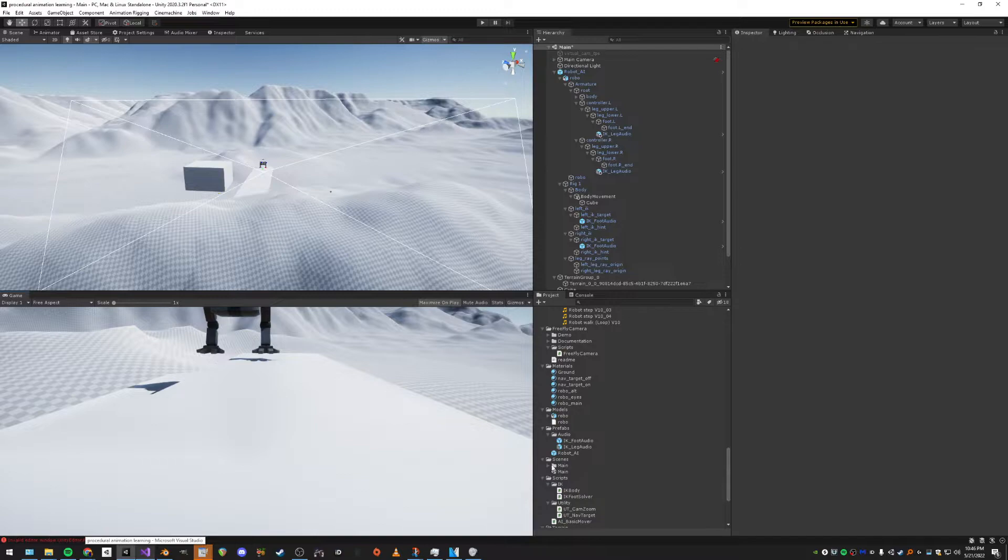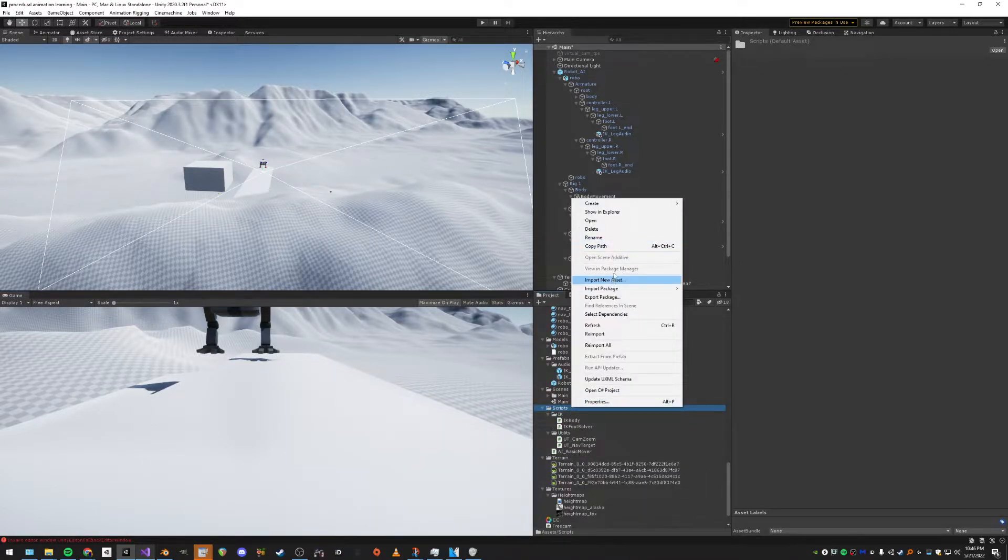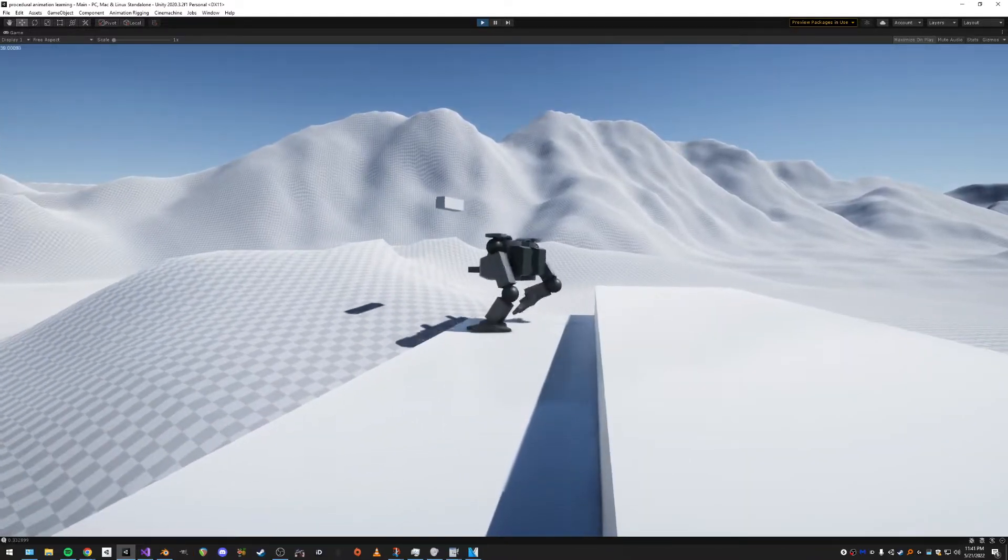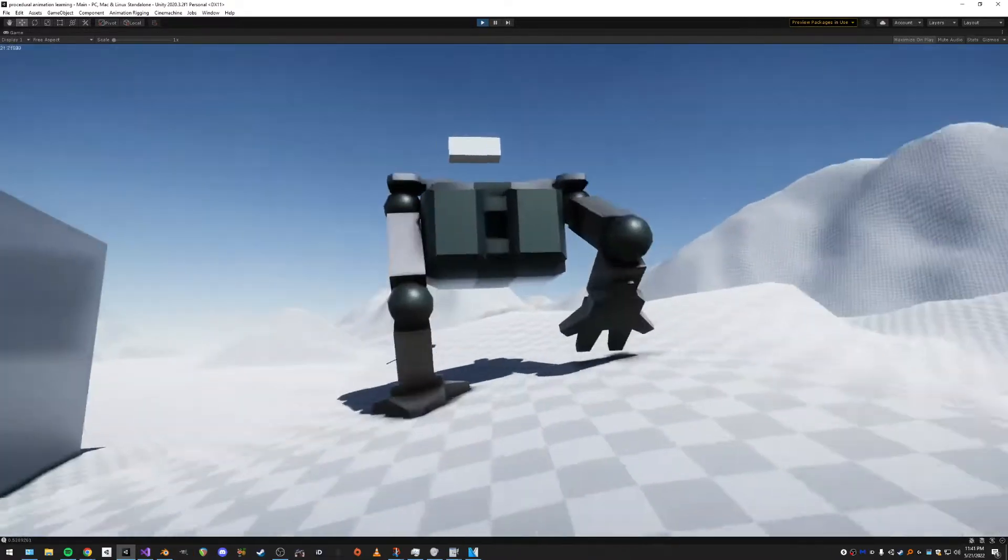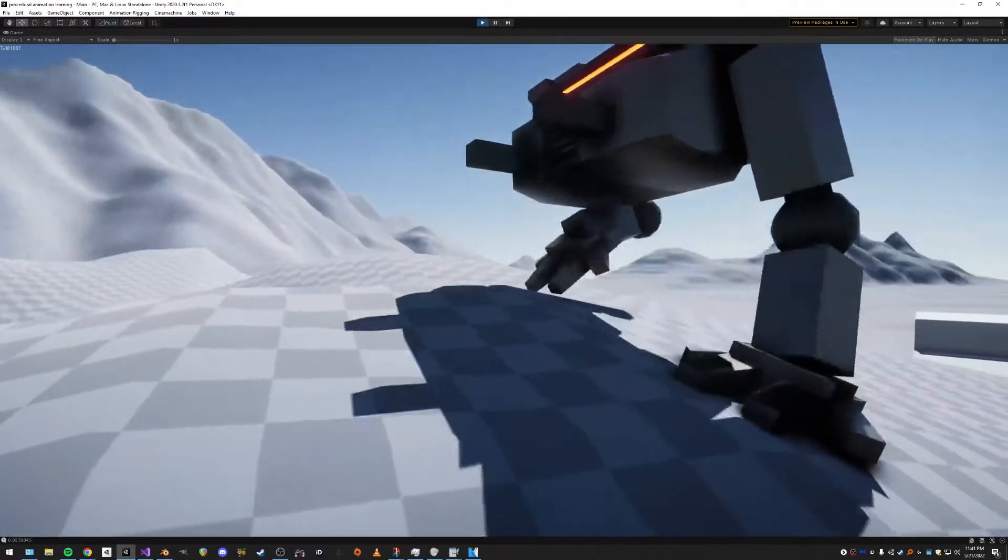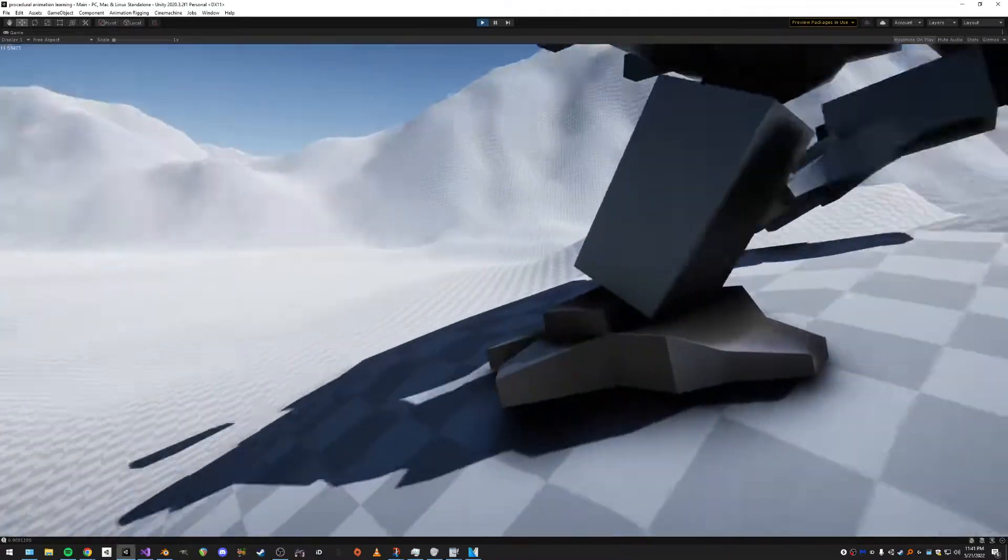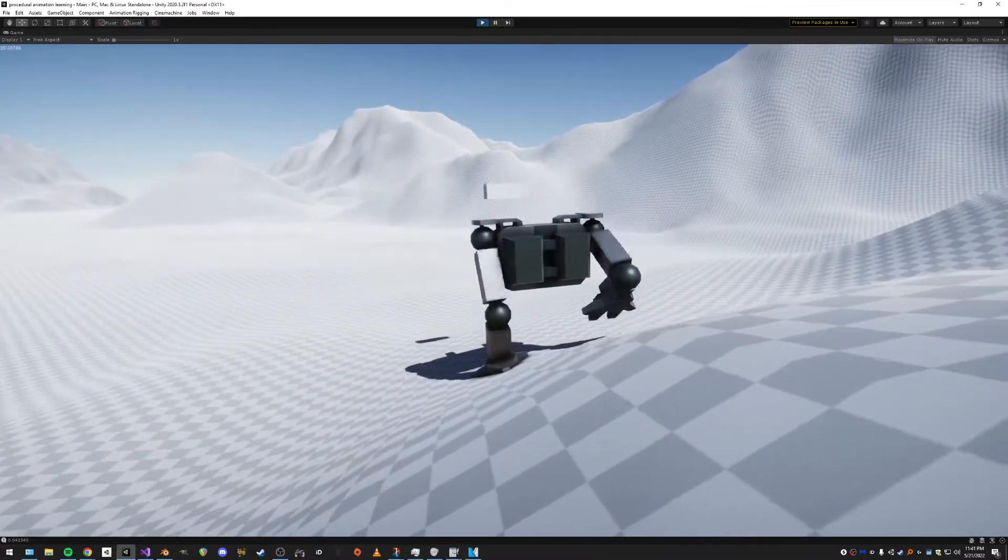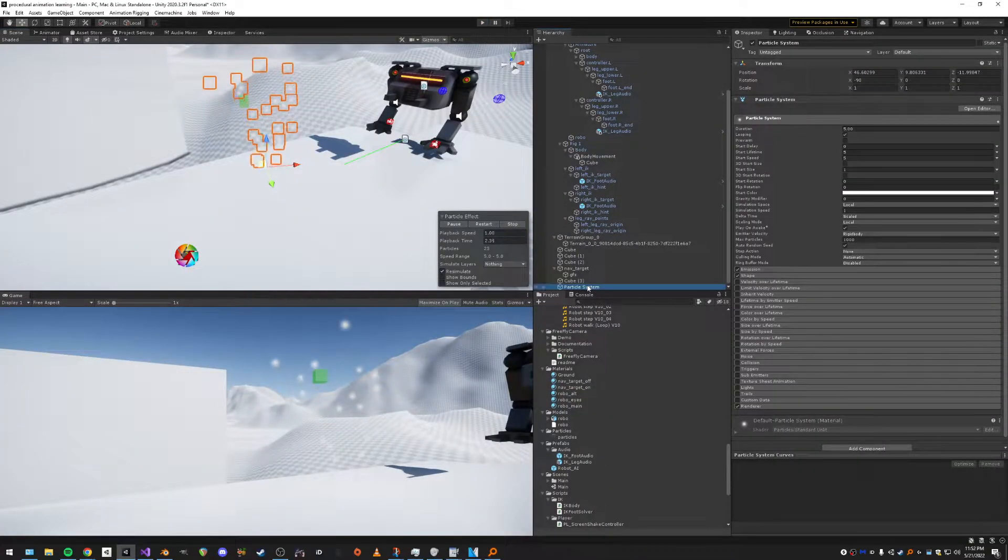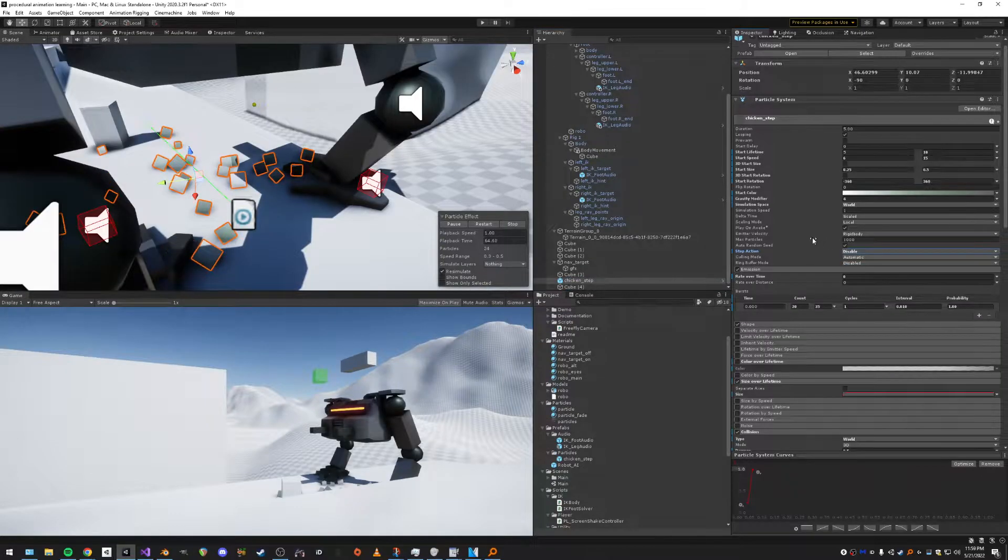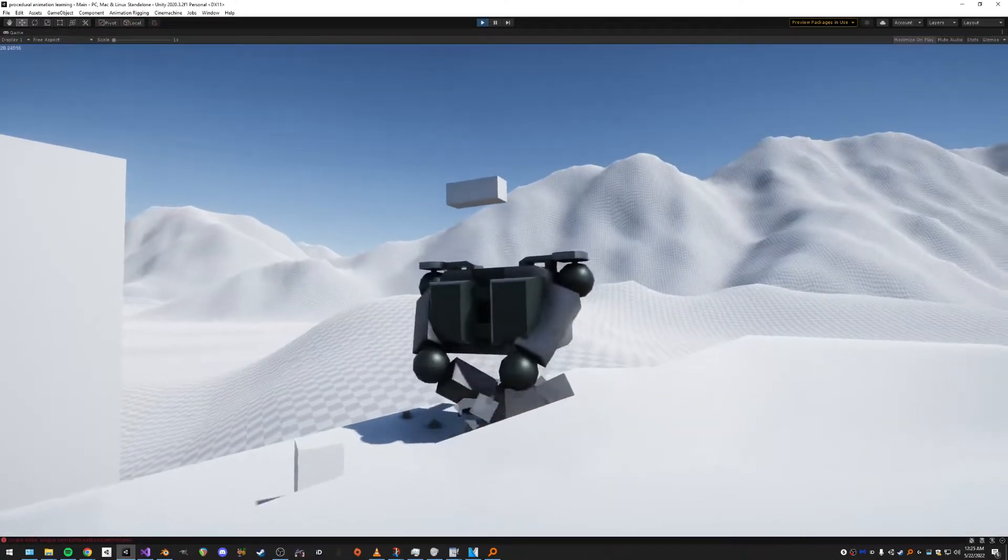Then I let another intrusive thought win and added camera shake even though I don't need it right now, but it looks pretty cool. And then I added some really basic particles for when he stomps around, just so it gives it a little bit more punch. They look pretty good, I'm pretty happy with them.